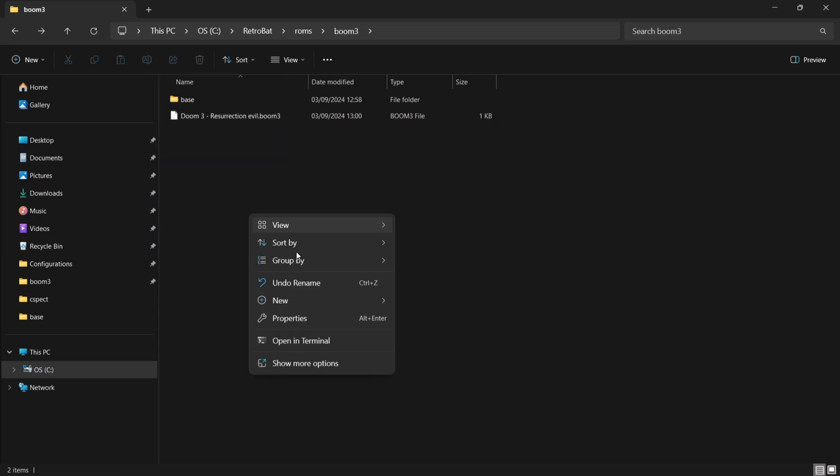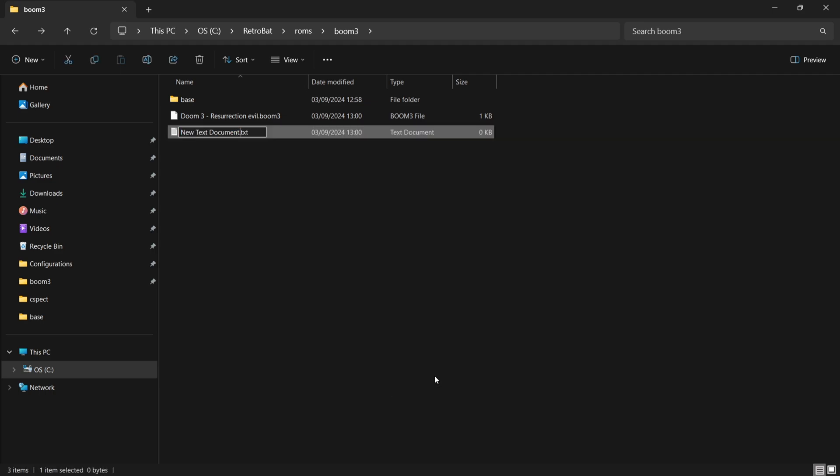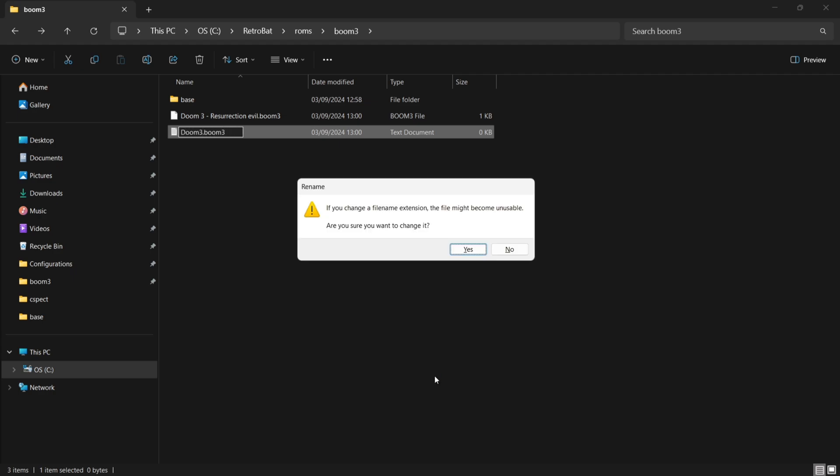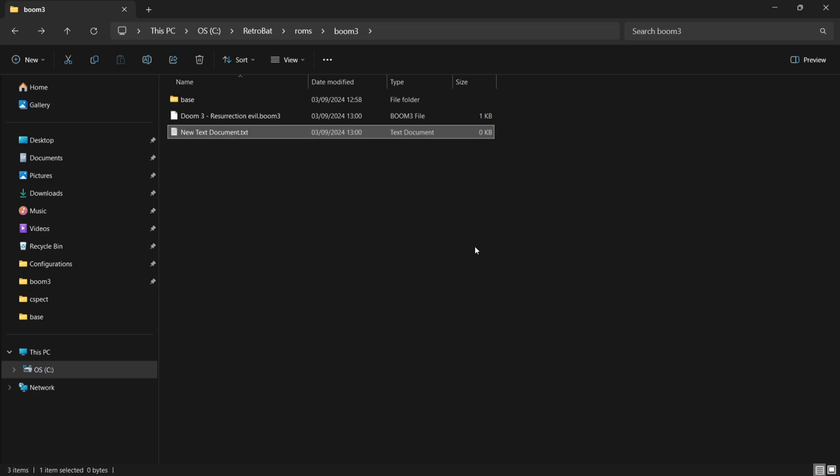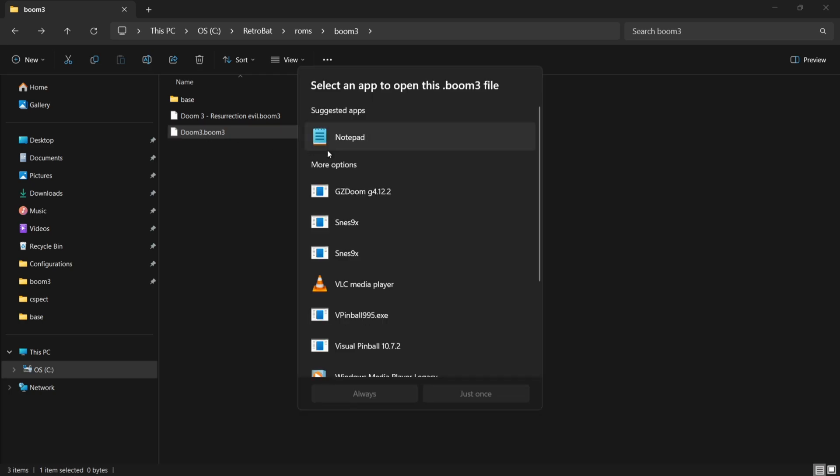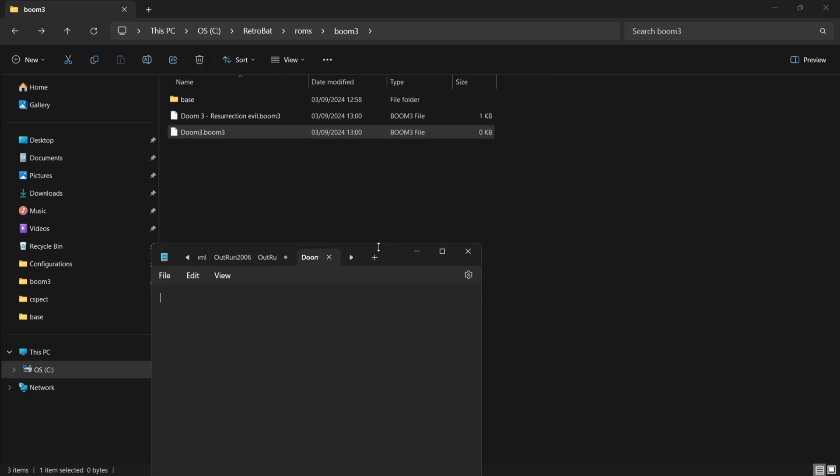And I'm also going to create another text document in there. So again right click new and text document, and again I'm going to backspace everything and I'm going to rename this doom3.doom3. And again we're going to change the file extension for this. And just like the other file that we just created I need to open this one up again with notepad and inside of this one I'm going to type base/pak000.pk4 and again we're going to go to file and save.